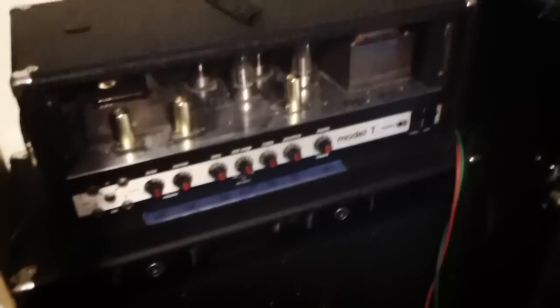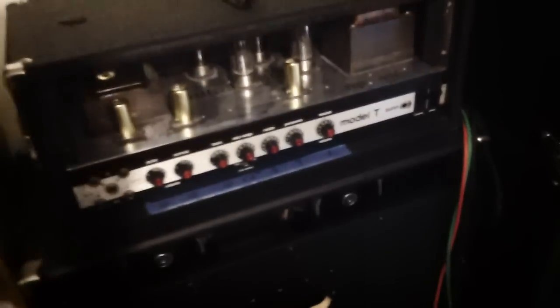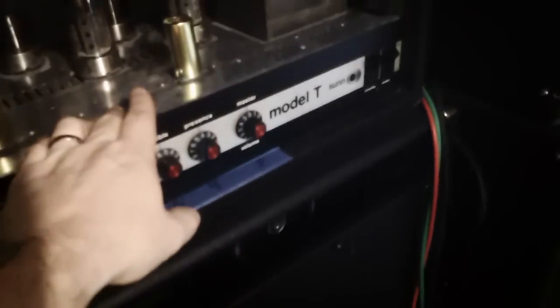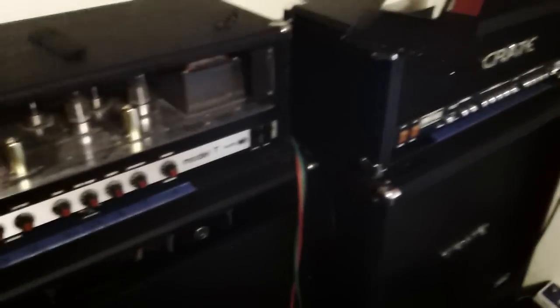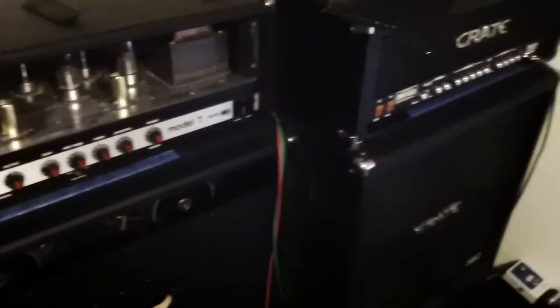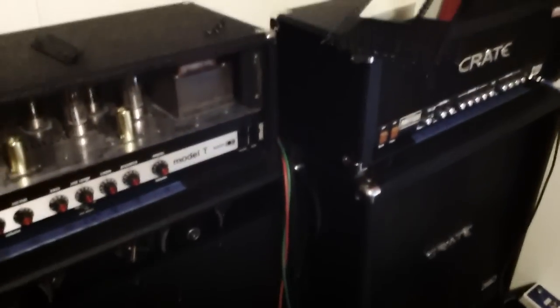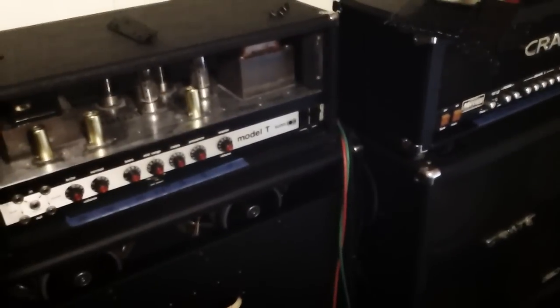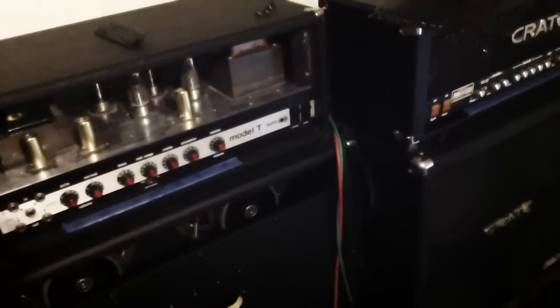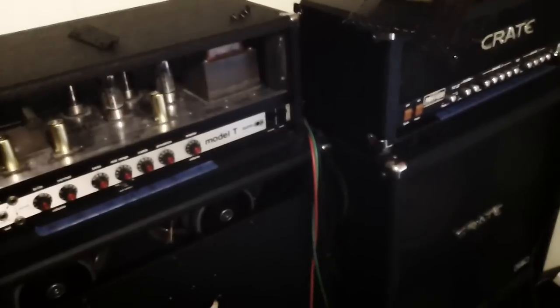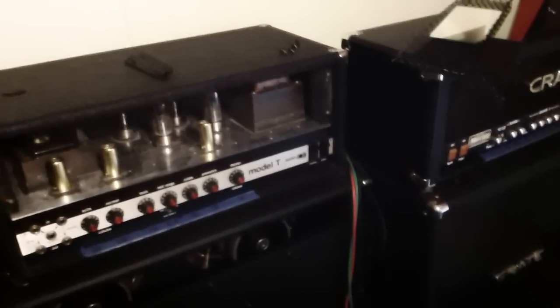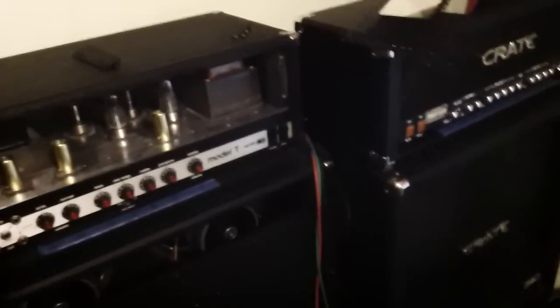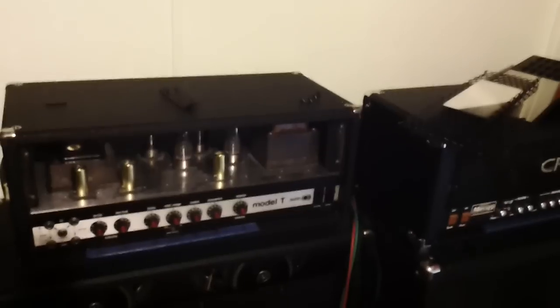Some amps already have bias probes on them. Take the Sun Model T for instance. Behind the chassis back here, you have a bias probe slot. It's red. Basically you just stick your bias probe in there, ground off to the chassis, and you have a bias adjustment on top. You do the same thing like I mentioned in the other video, checking your plate voltage and all that using the Weber bias calculator, and you can bias this thing absolutely perfect.